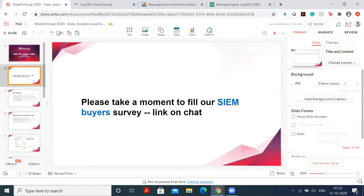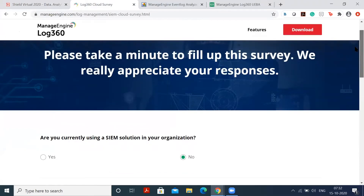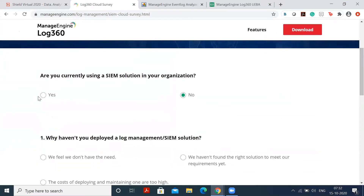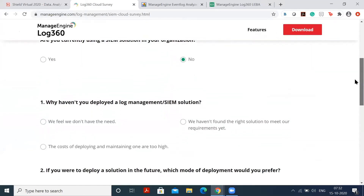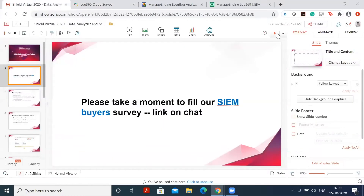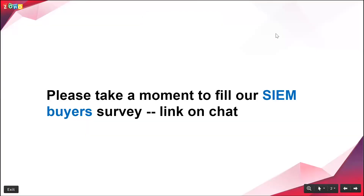Before we get started, please take a moment to fill up our SIEM buyer survey that you'll see on the chat. It will take no more than 30 seconds to a minute. It aims to understand your preferences and challenges with deploying a monitoring tool — it asks if you're currently using a SIEM and then asks three or four follow-up questions. This will help Soft Solutions better understand your concerns and challenges in monitoring your network.